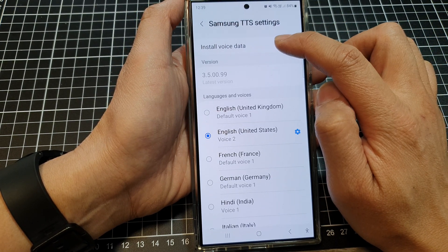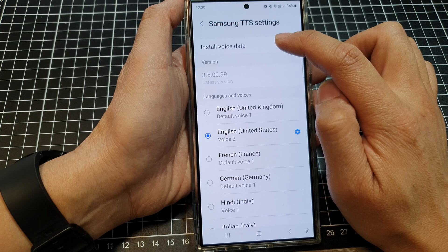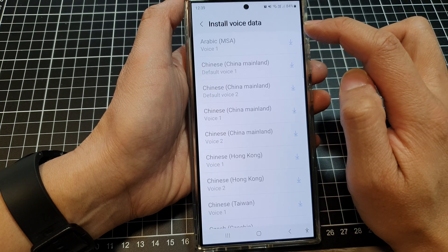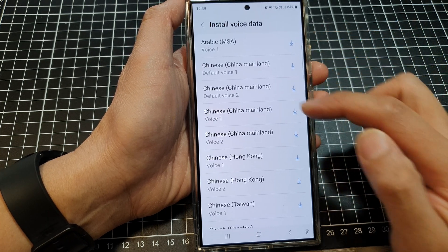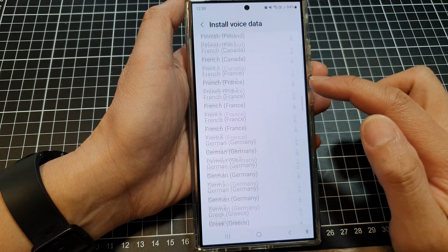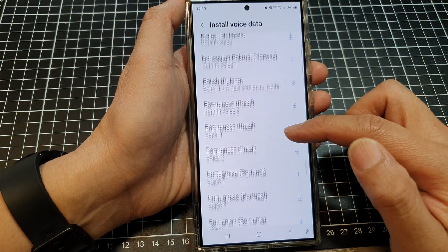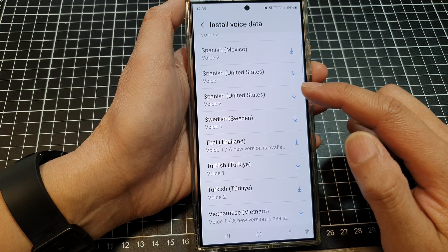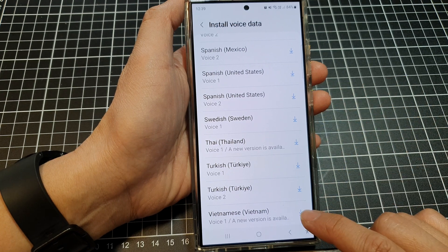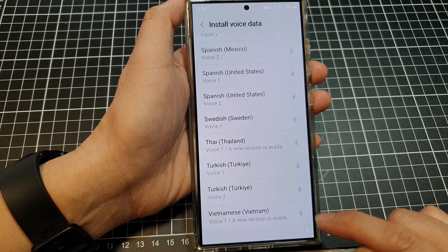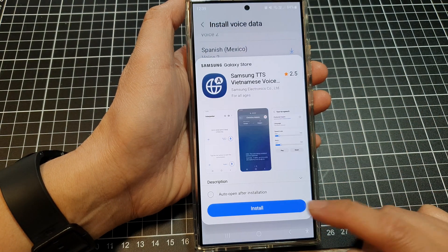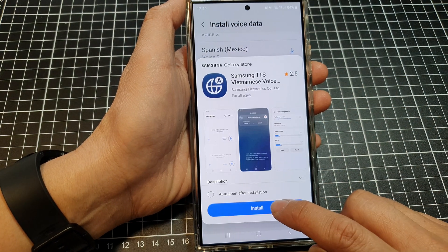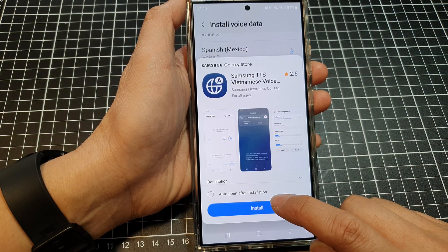Then tap on the settings icon. In here, tap on Install Voice Data. From the list of options, select a language that you would like to install. Then tap on the download button and tap on Install.